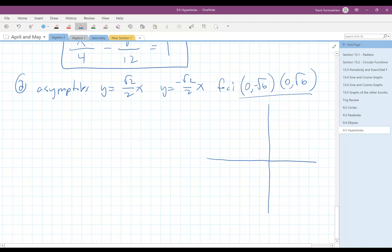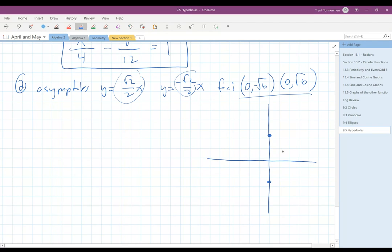The foci are (0, √6) and (0, −√6), so somewhere around in here. The asymptotes have slopes of root 2 over 2 and negative root 2 over 2, which is just a little bit less than 1, so it's going to look like we're going to end up with a box — something like this that we need to figure out. The question is, how do we figure out the box?